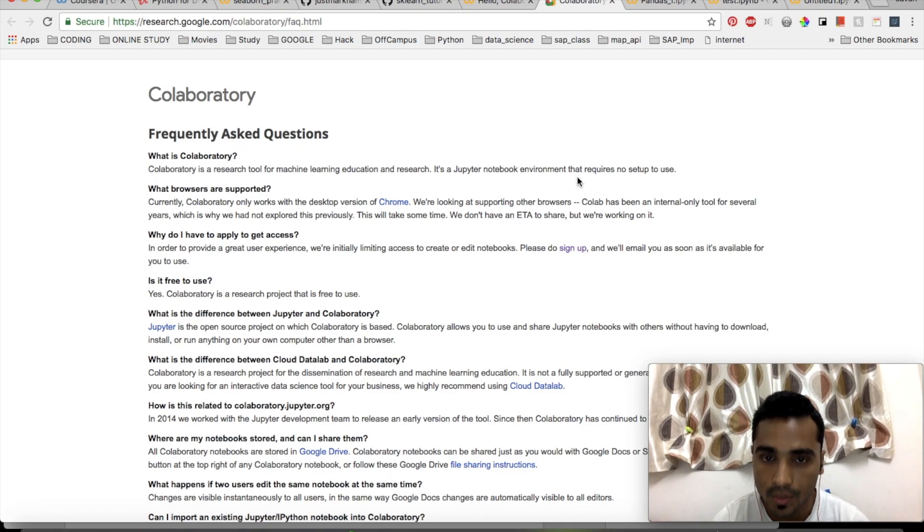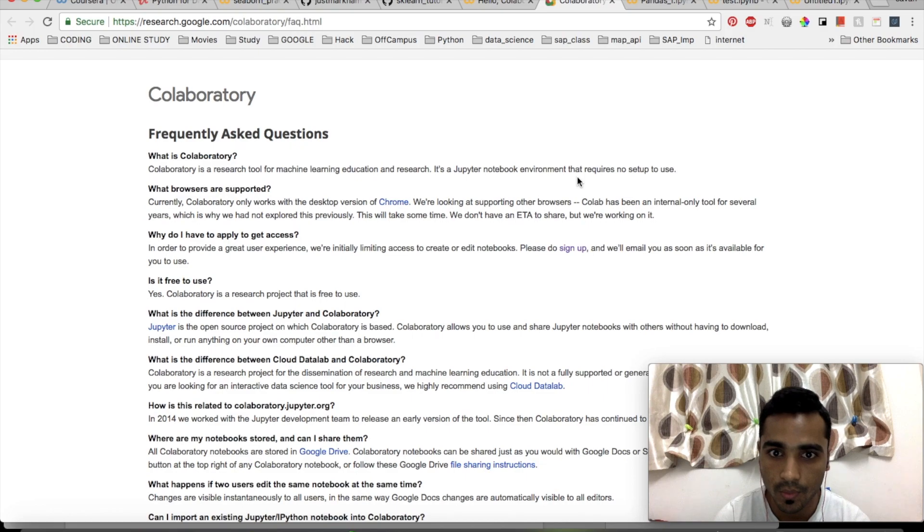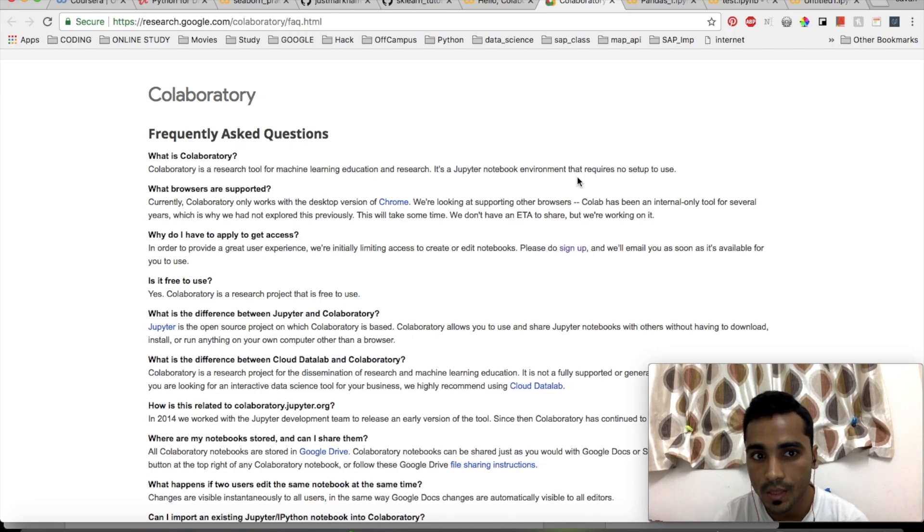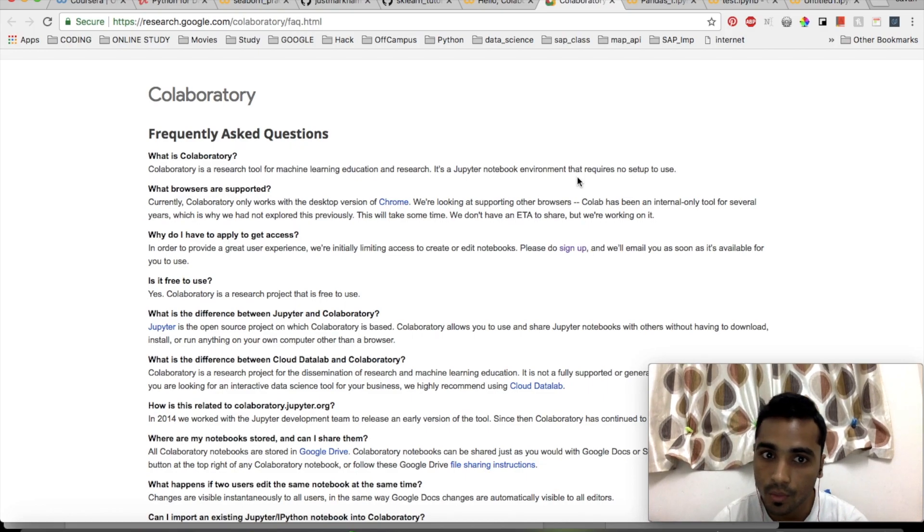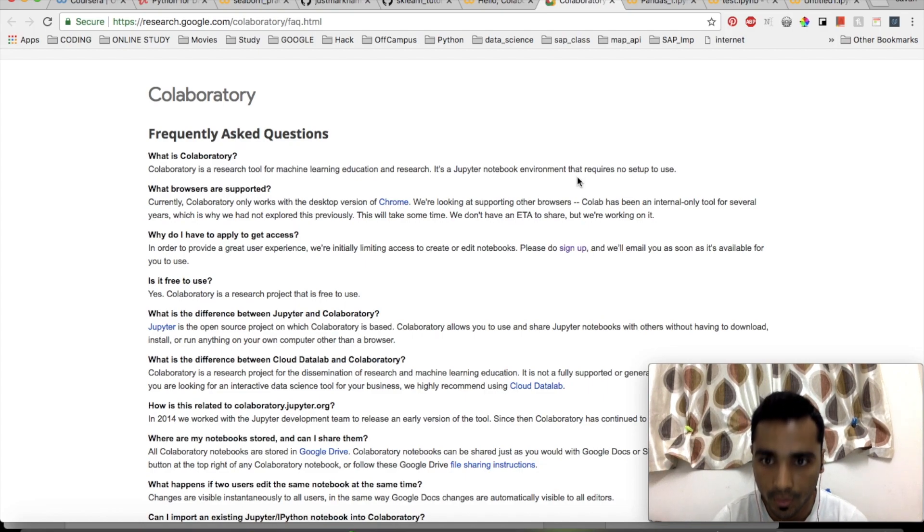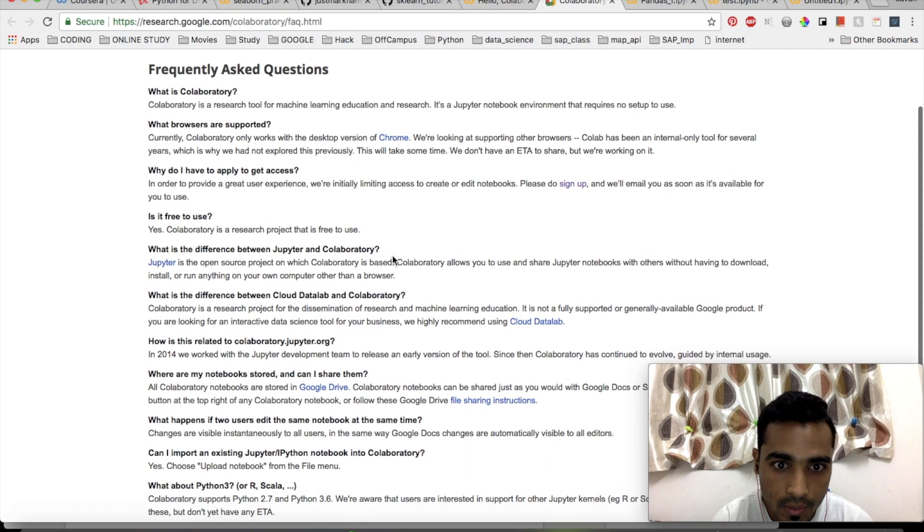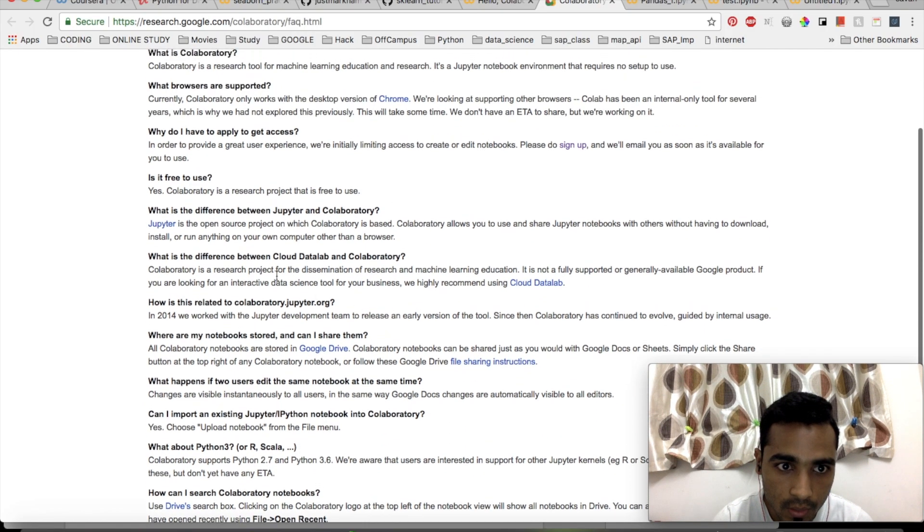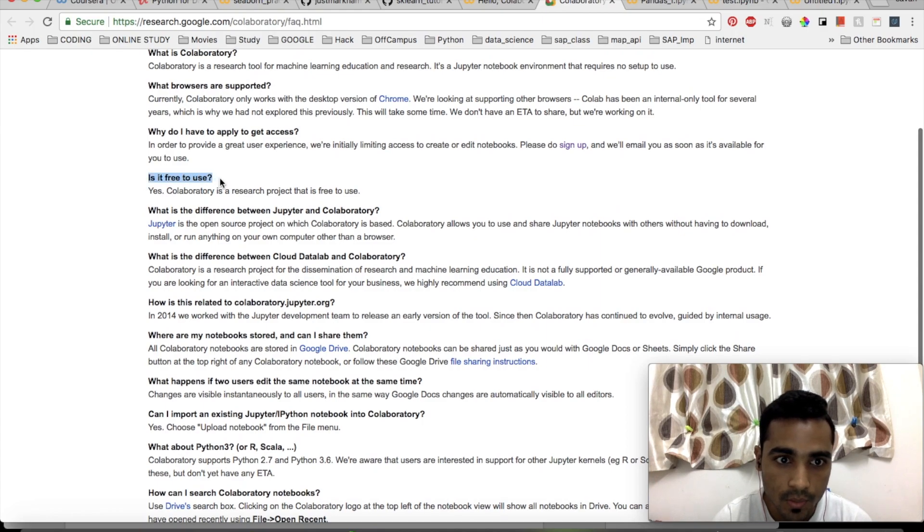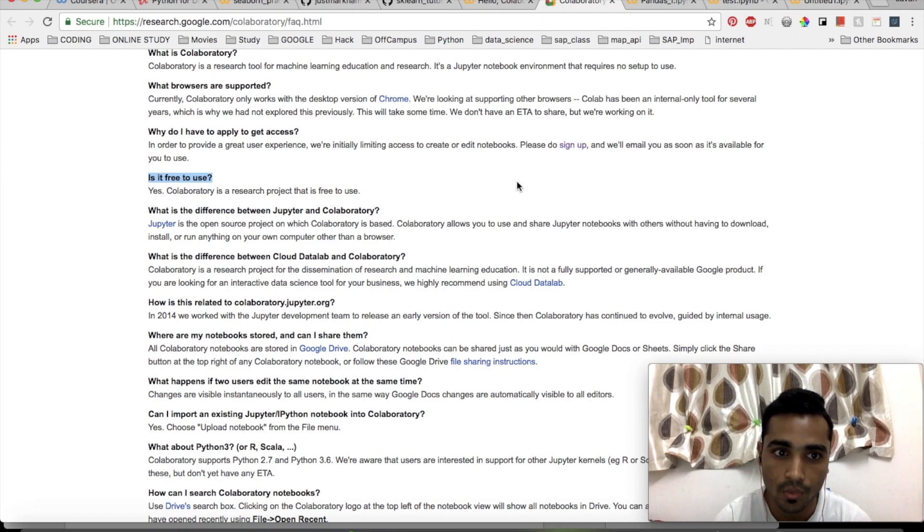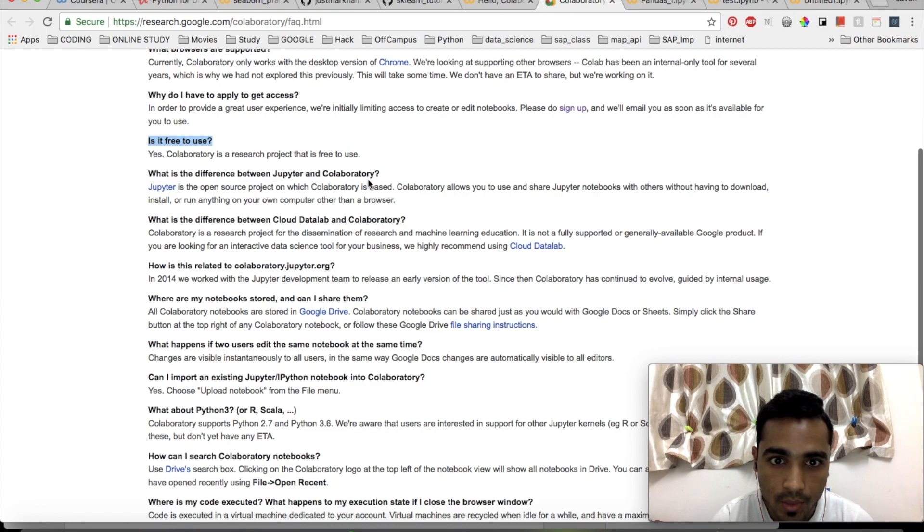It's a Jupyter notebook environment that requires no setup to use. This is the same as the Jupyter notebook you might have used on your local machine, but this is in the cloud so you don't have to worry about anything or do any setup. Is it free to use? Yes, Colaboratory is a research project that is free to use, so there is no restriction by Google.